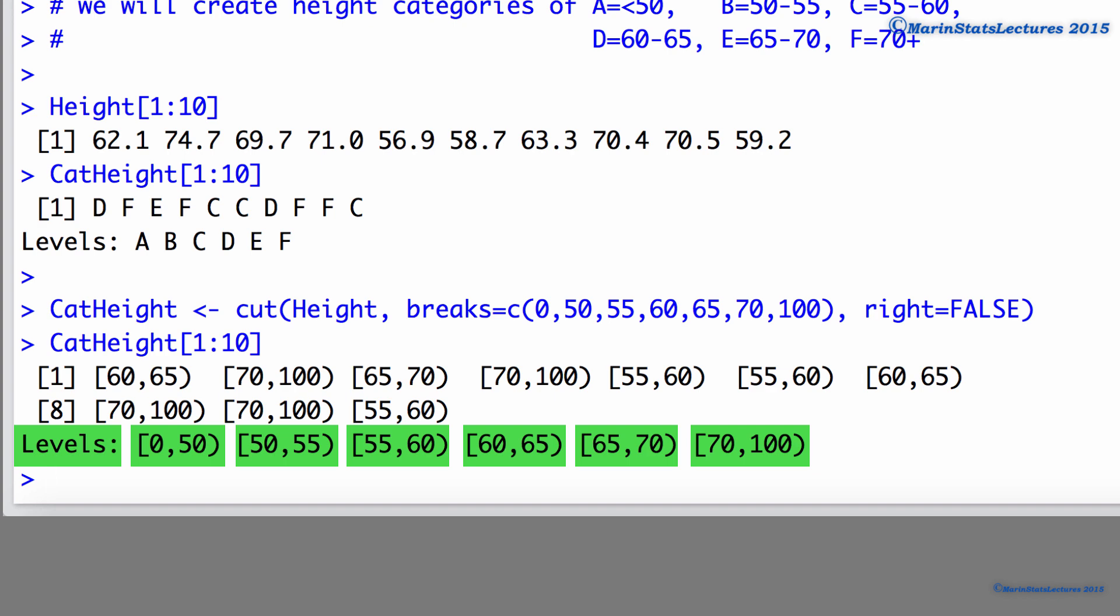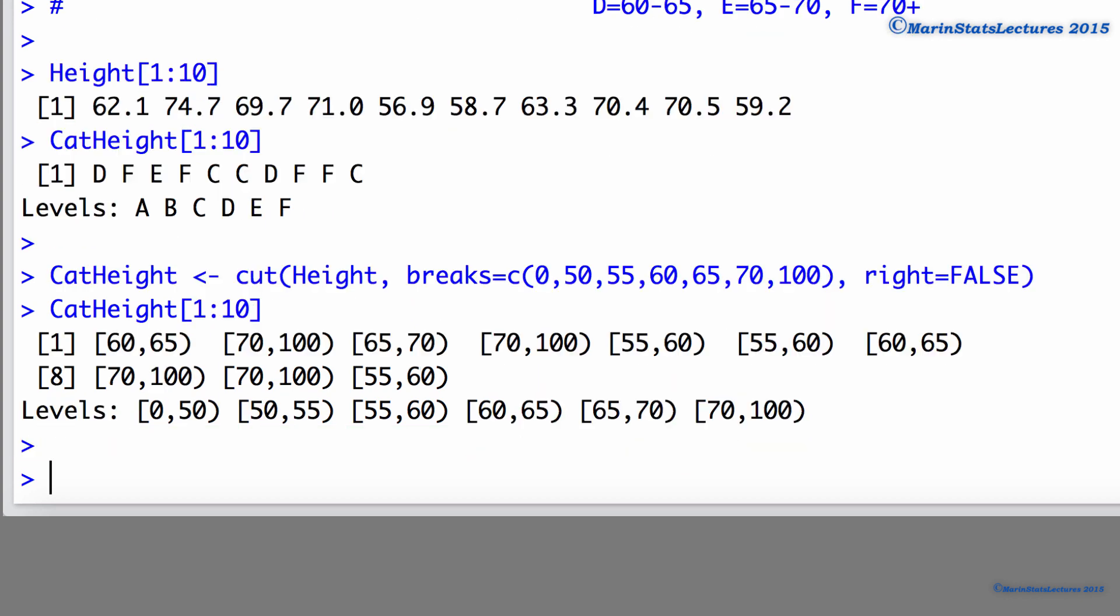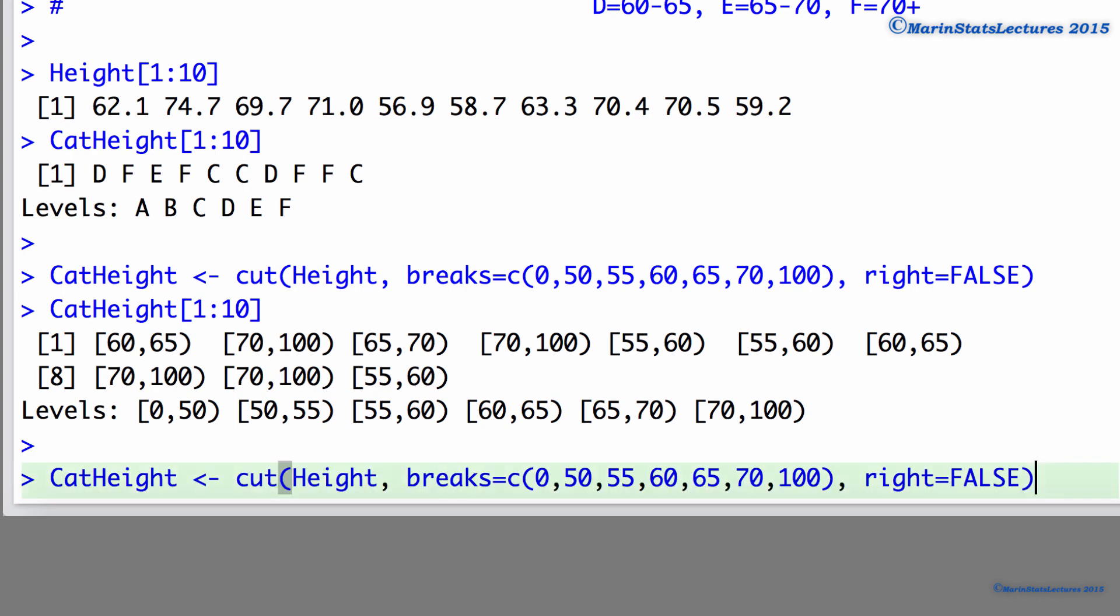It's also worth noting that rather than specifying the breakpoints for the categories themselves, you can tell R the number of categories or levels you would like, and R will determine the cut points for the intervals itself.